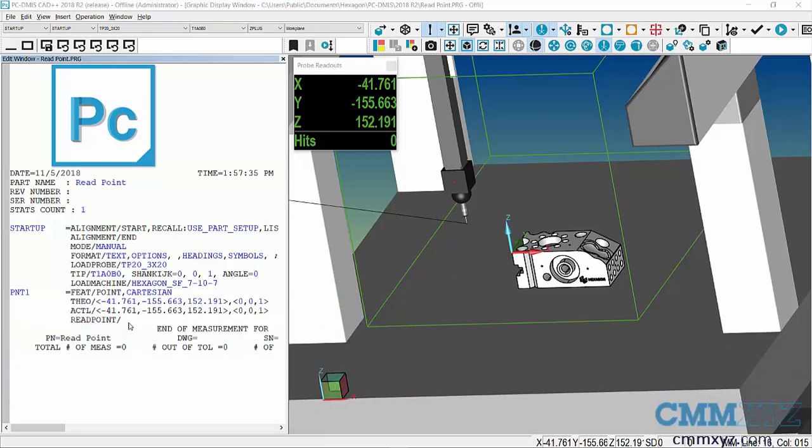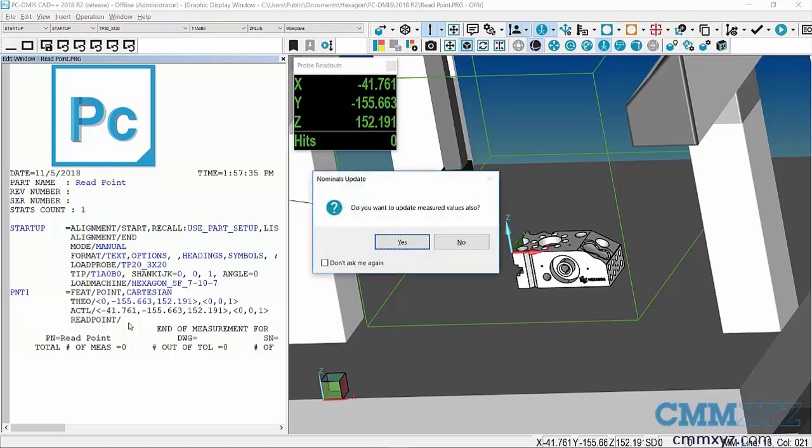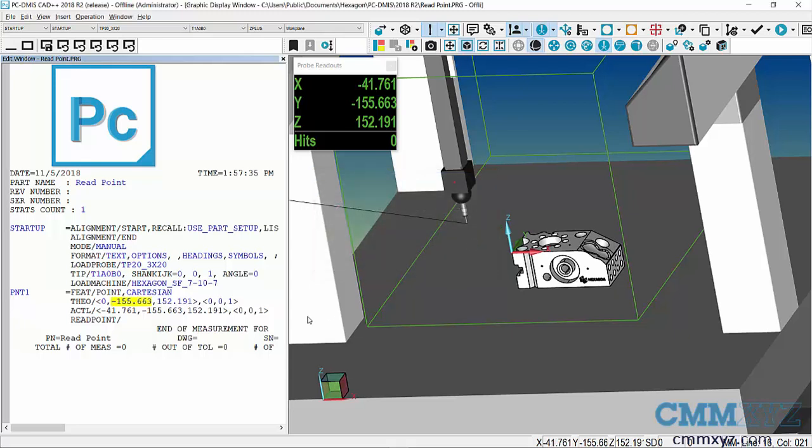In this case, what I'll do is prompt the operator to move the probe center point to my part XYZ origin. First thing I need to do is update my theoreticals for my read point. In this case, I do not want to update measured values, so I answer no to that.